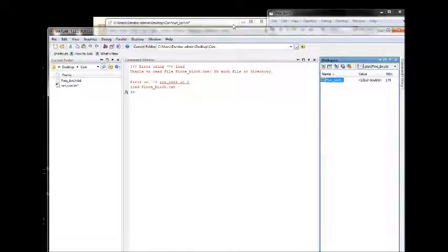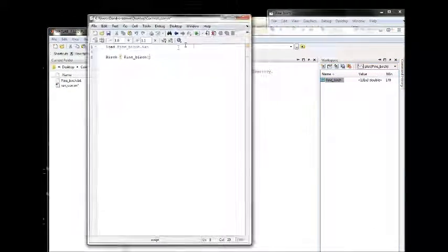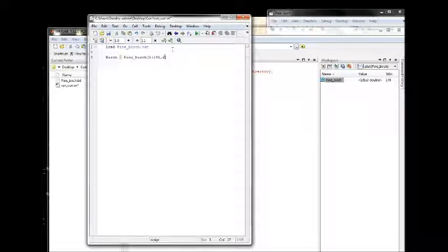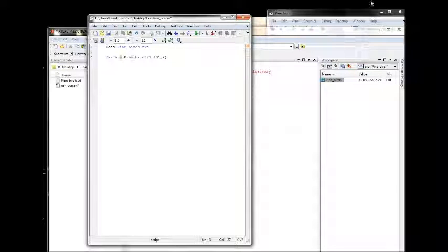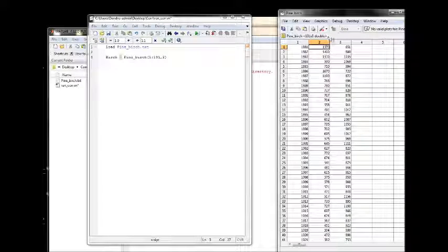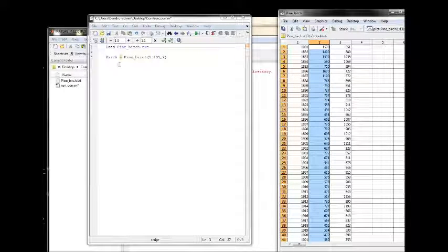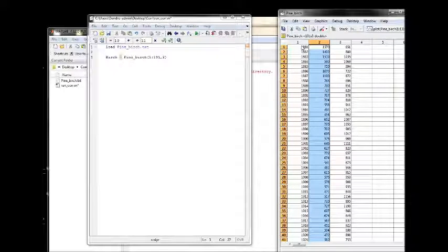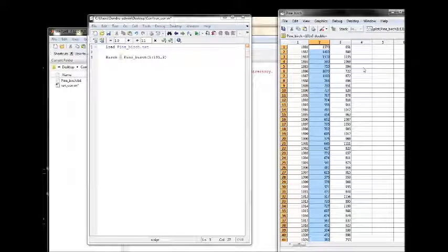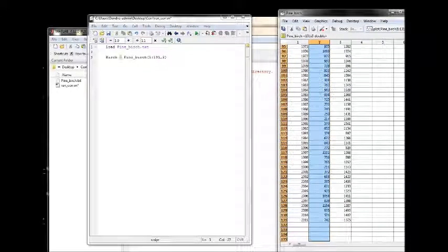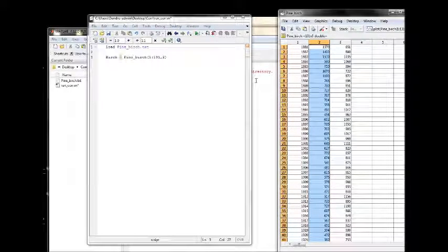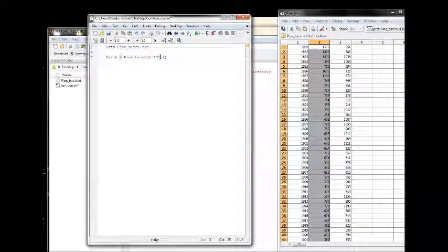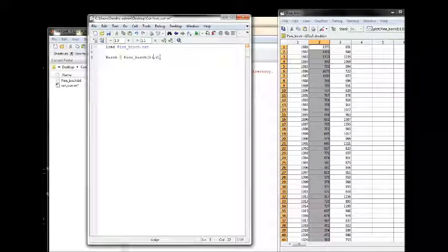If you do 1 colon 131 and followed by 2 as the second column, it will give us the second column. But since it's the entire column we actually don't have to write 1 to 131, we can just do 1 colon.